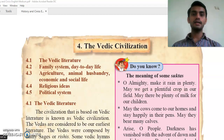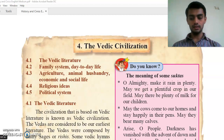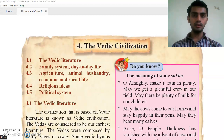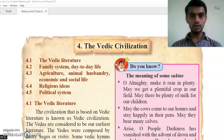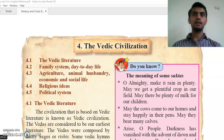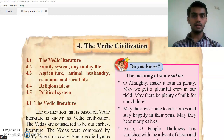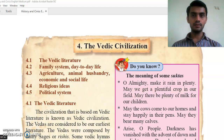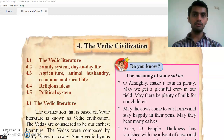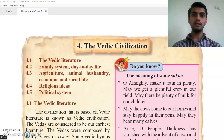Going ahead in this chapter, we will see how the family structure was there in the Vedic age — whether the Vedic civilization was patriarchal or matriarchal. Then we will study about their housing, clothing, occupation, work, and interest in music.